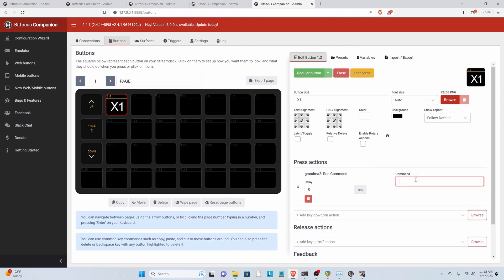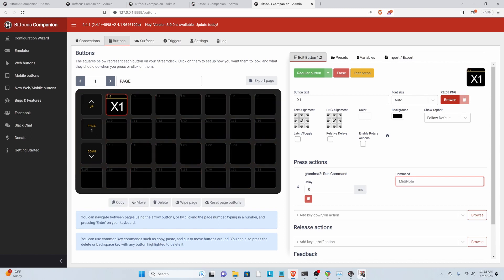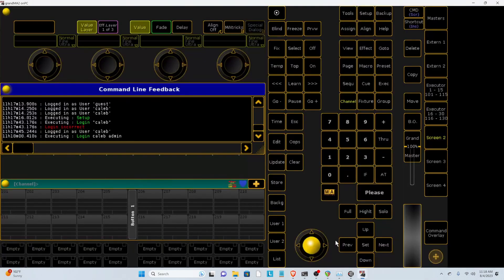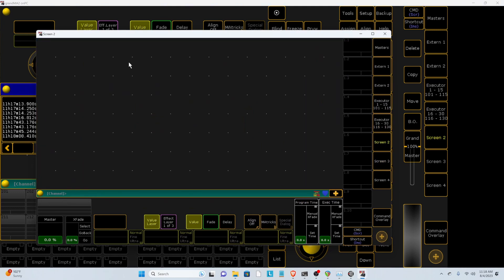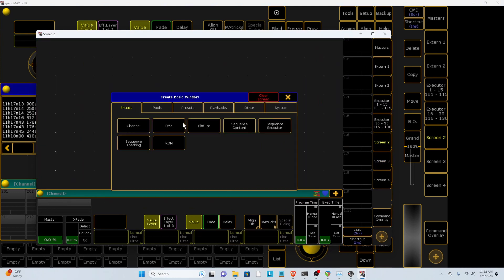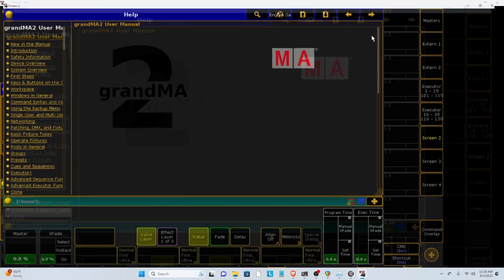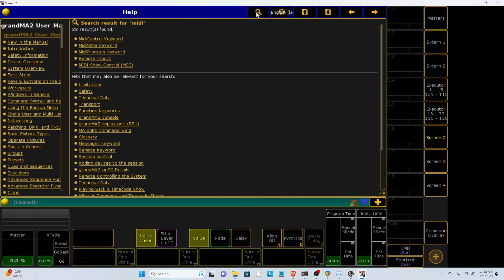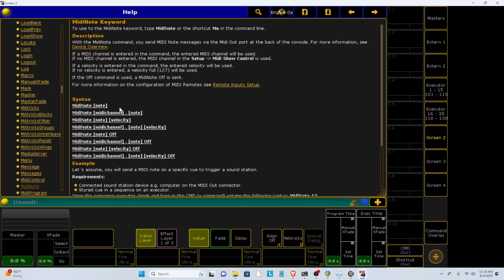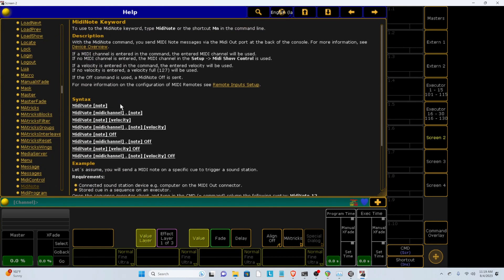Our command is going to be MidiNote. And if you want to find more documentation on these MidiNotes, you can go to the Help window. And then type in Midi. And then it will bring up this MidiNote keyword. And this is going to be your guide for entering your Midi commands.